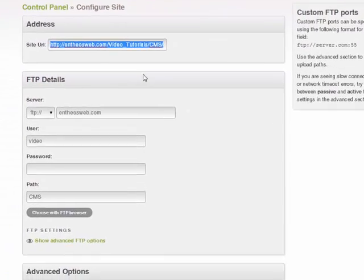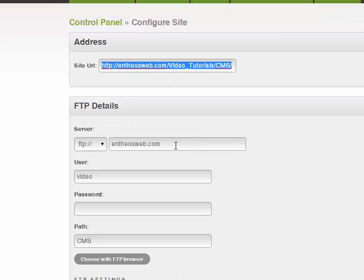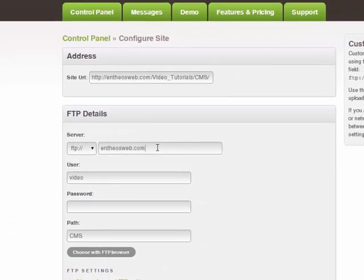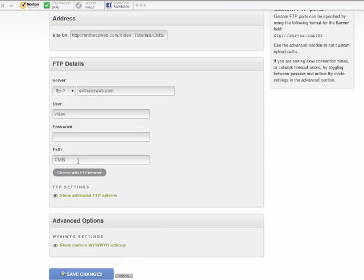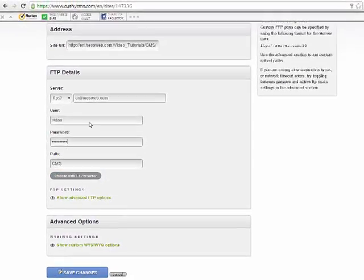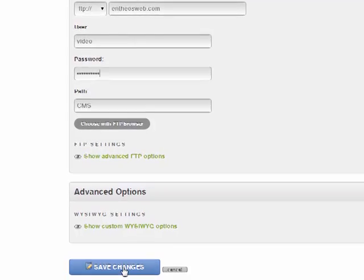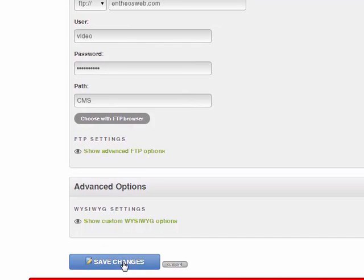I am going to give in my FTP server details here — this is my username and then I put in my password. For the path, you will be able to just simply browse. Once you put in your FTP details, just click on save changes.